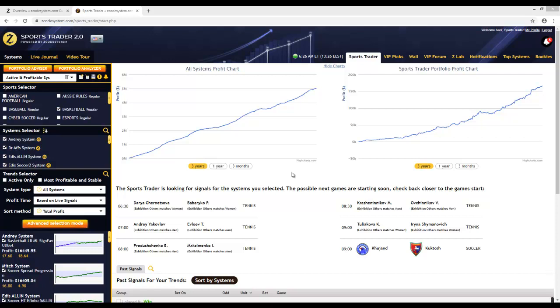All you need to do is click your mouse a few times, choose the sports and trends you prefer, and simply place the suggested bets at our recommended bookies. That's about it — just 5 to 10 minutes per day, and it doesn't get any easier than that.